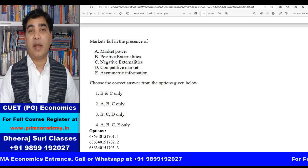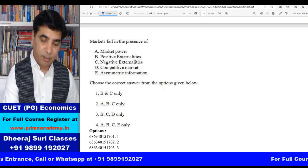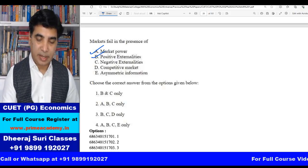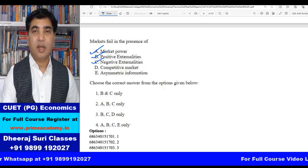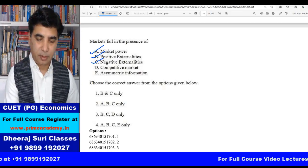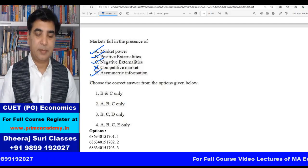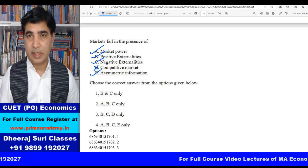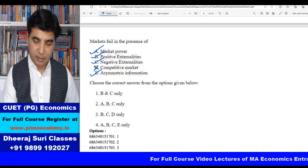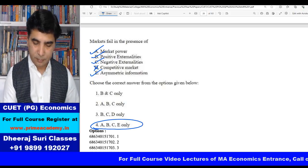This question paper is the economics section. Regarding market failure: if there is market power, then there is market failure. A competitive free market is not a market failure. Asymmetric information is also a cause of market failure. Options A, B, C, D and E — Option 4 is the right answer.